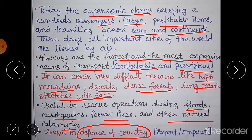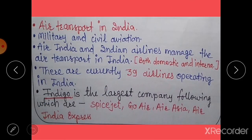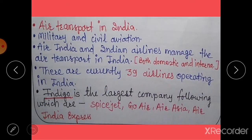Airways are a very important transport system for a country — useful for rescue operations, national defense, import and export of goods, and for carrying people comfortably. You can see pictures of supersonic planes here.